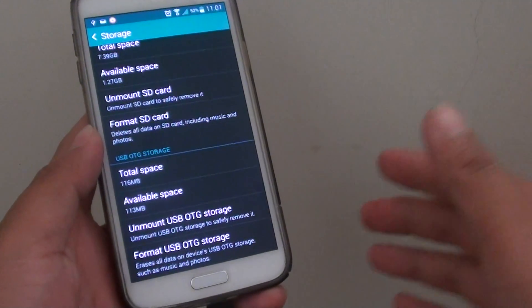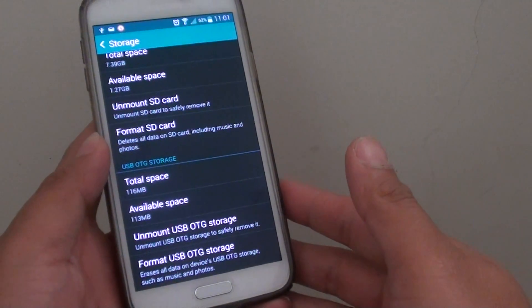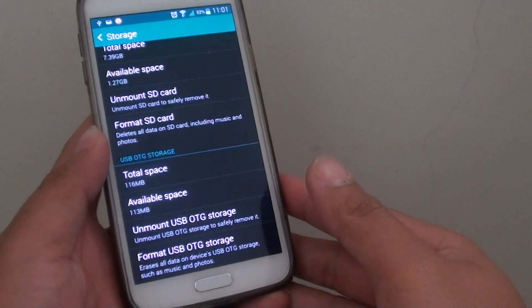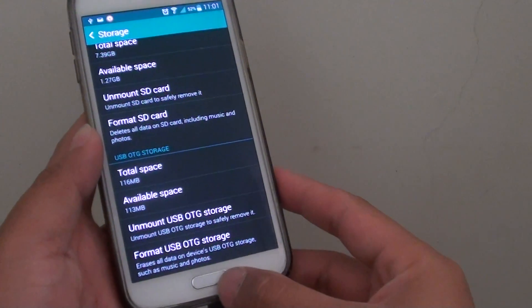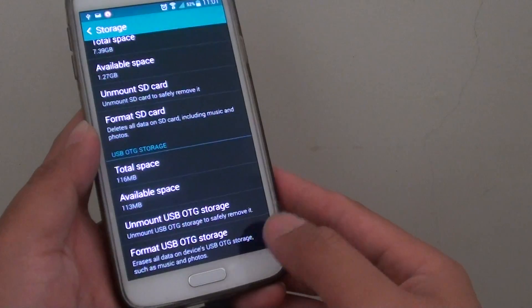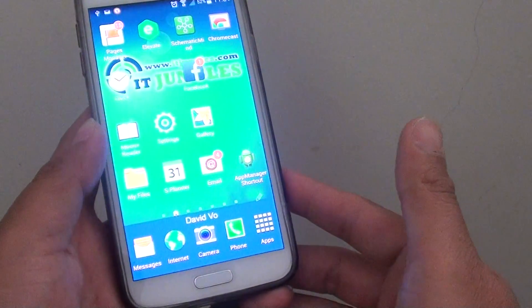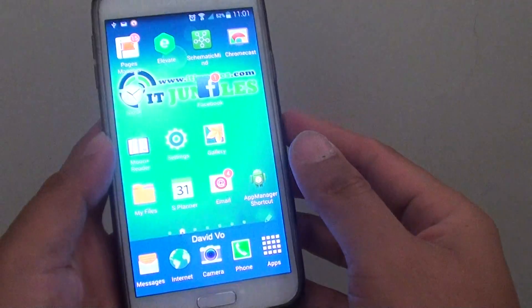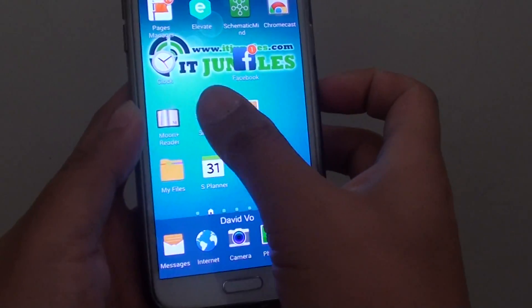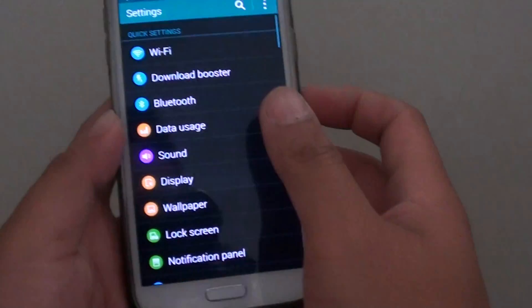How to format the USB drive on the Samsung Galaxy S5. First press on the home key to go back to the home screen, then go to settings.